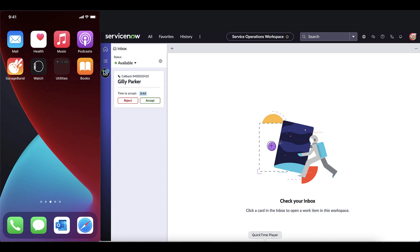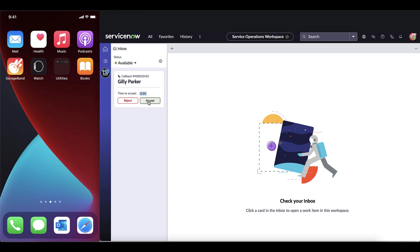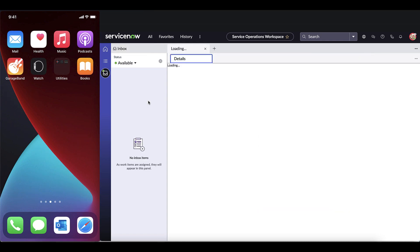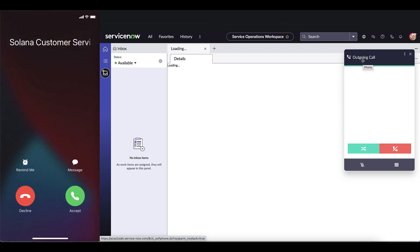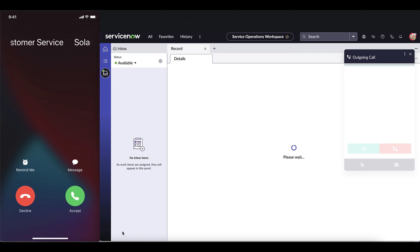Here we see on the left Gillie's cell phone and on the right the agent John Jason has just been notified that there's going to be a callback from Gillie Parker. Once he accepts, the phone system immediately places an outbound call and as you can see on the left, Gillie's cell phone is ringing.